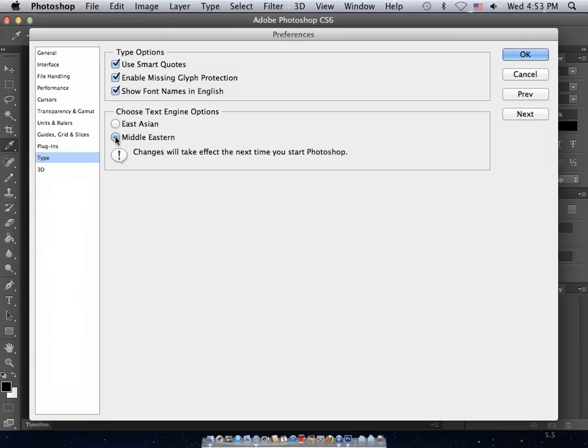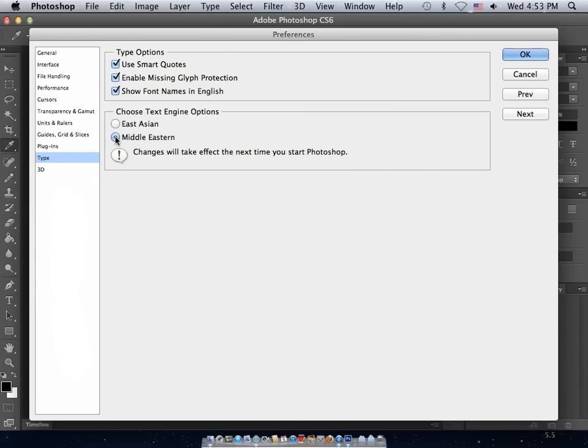Click Middle Eastern. This text engine supports not just Arabic and Hebrew, but also Latin-based scripts such as English, French, German, and Finnish, Cyrillic-based scripts such as Russian and Ukrainian, Greek, and has some support for Japanese, Chinese, and Korean.